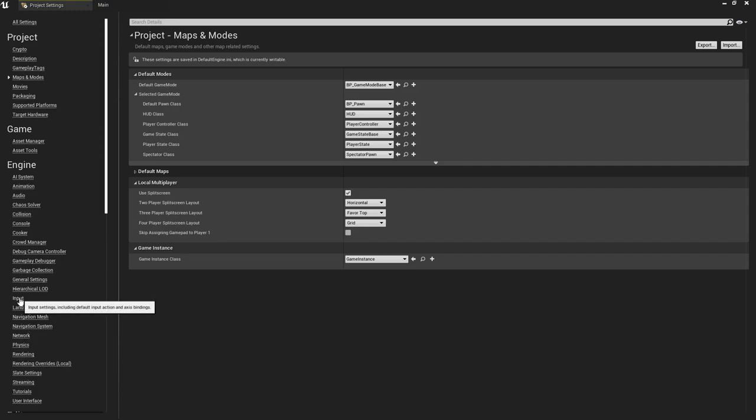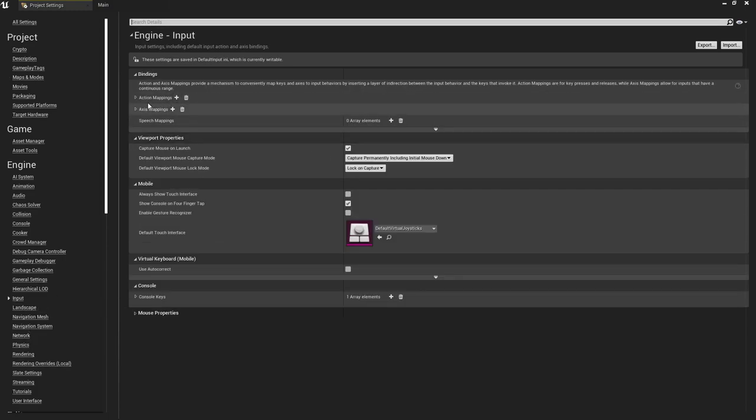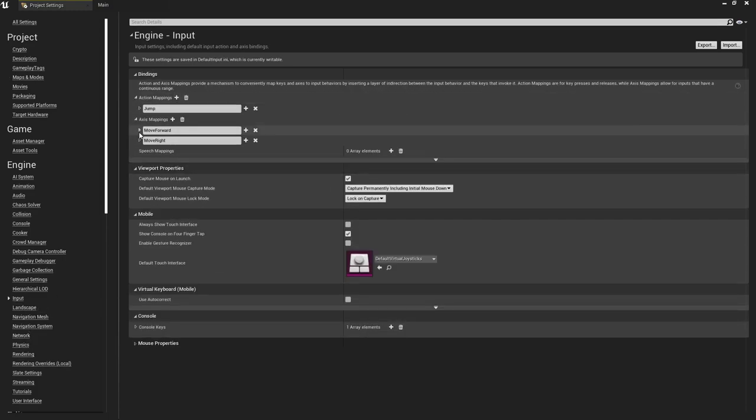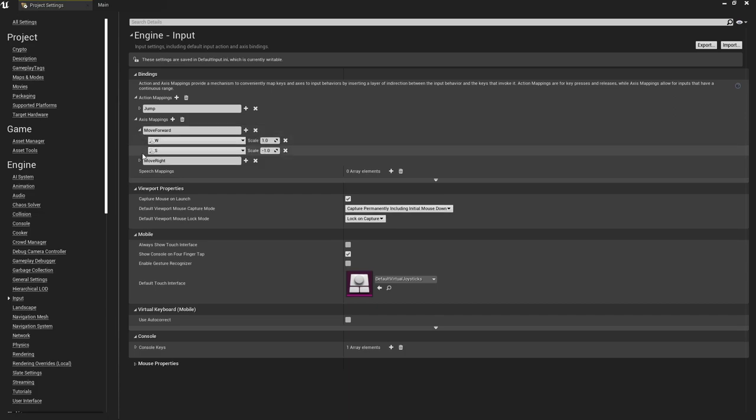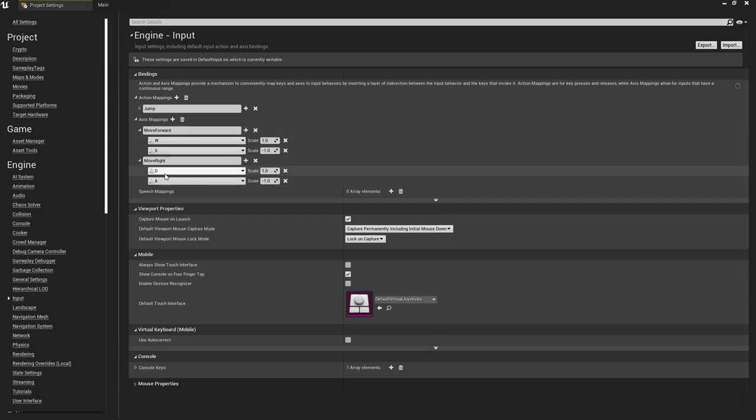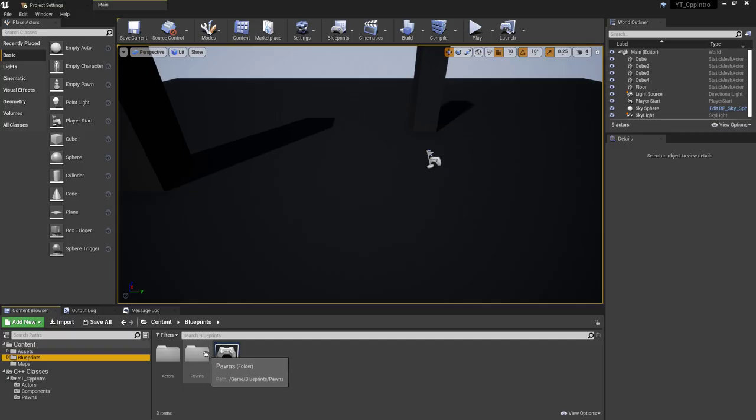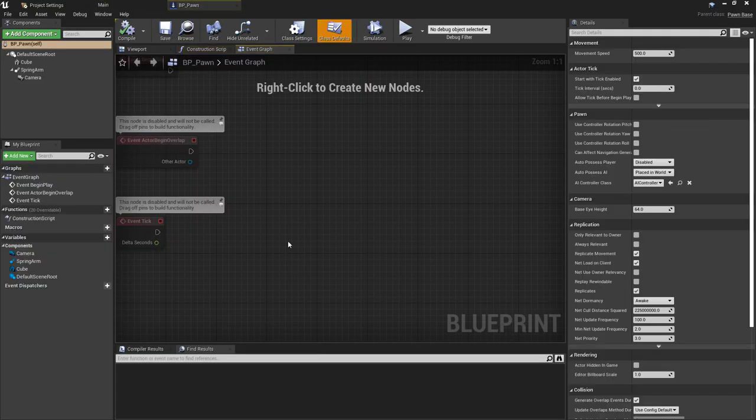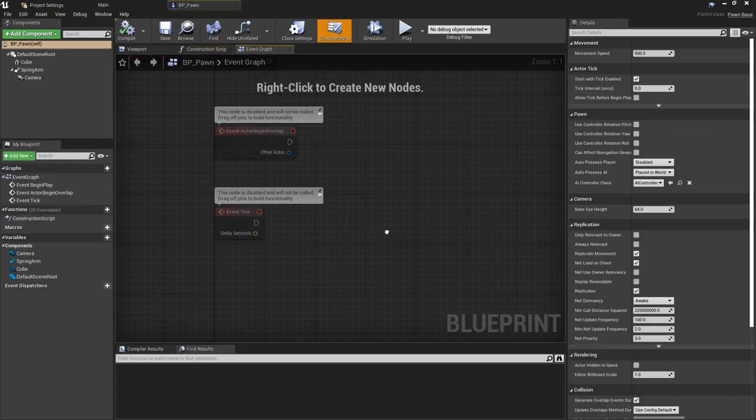The inputs that I have set up are mainly just going to be focusing on the axis mappings this time, which are the move forward and the move right.